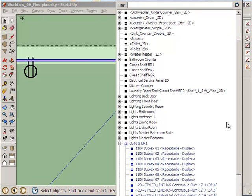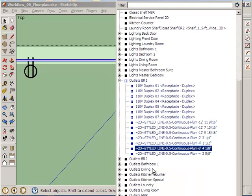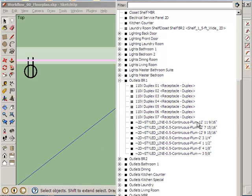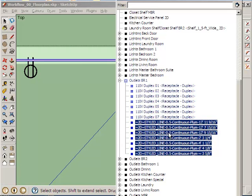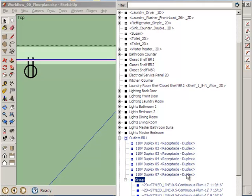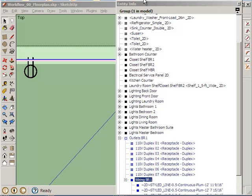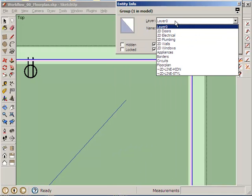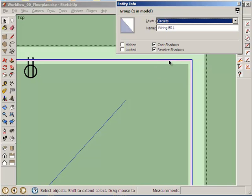If I go to my Outliner, these are all still within the Outlets Bedroom 1 group. If I were to highlight all those, right-click, I can make a group. There. Rename it. What was I going to call it again? Wiring. Wiring VR1. There. There. So, now this is a group. I'll put it in circuits.